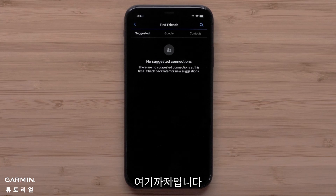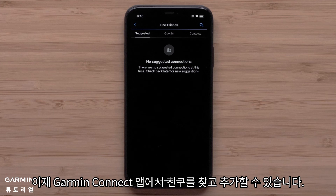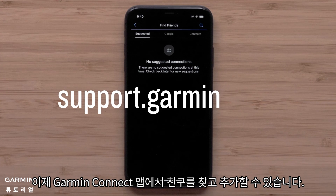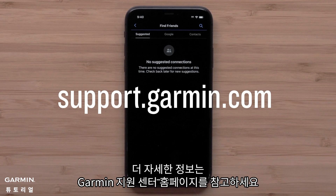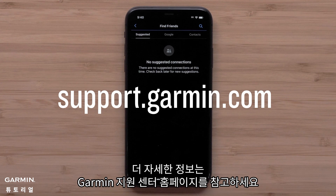And that's it. You can now find and add connections in the Garmin Connect app. For more help, please visit support.garmin.com.